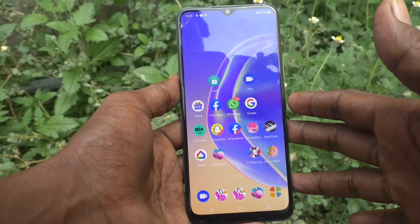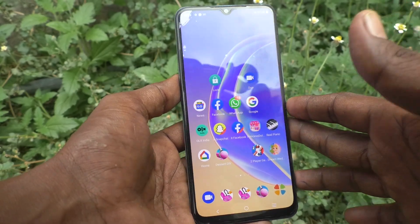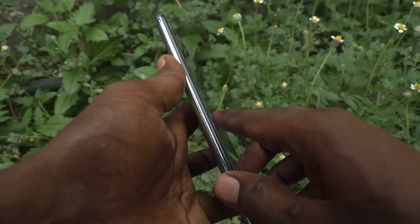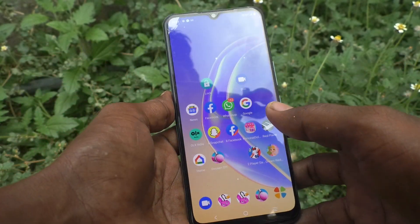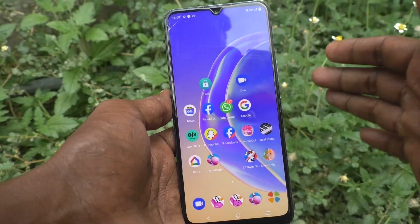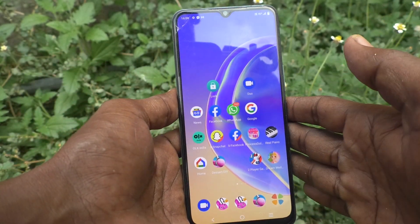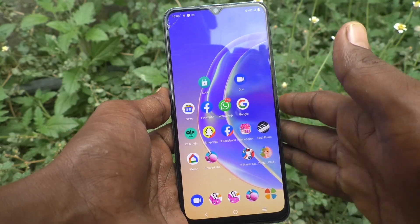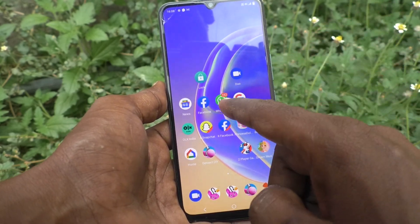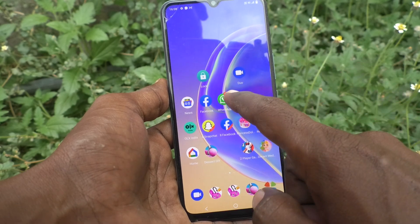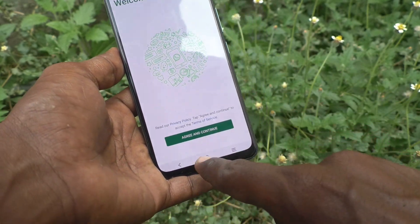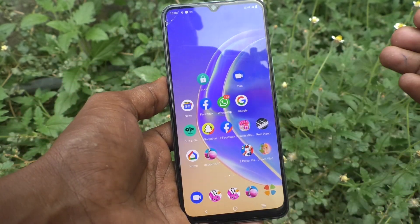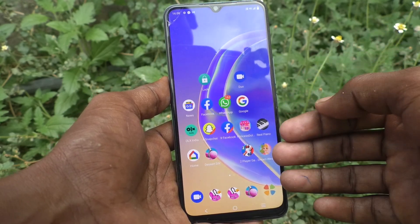Hi friends, this is Five Minutes Tech YouTube channel. Here is the vivo V21e 5G smartphone. In this video you will learn how you can set up dual WhatsApp in your phone. First of all, make sure that WhatsApp is installed in your phone. Here I have WhatsApp installed, and if you want to make a duplicate app and sign in to two accounts of WhatsApp, you can do it.